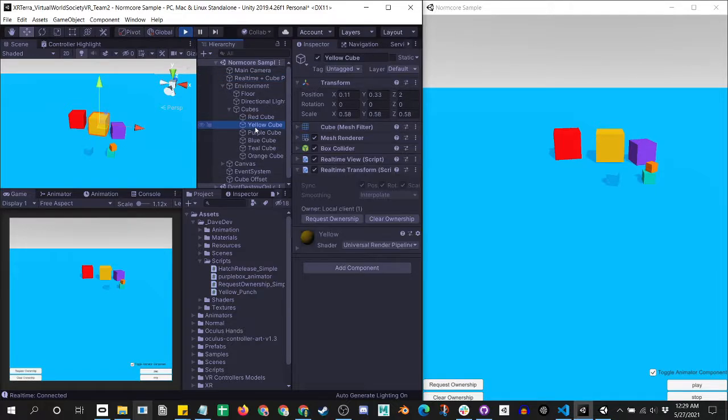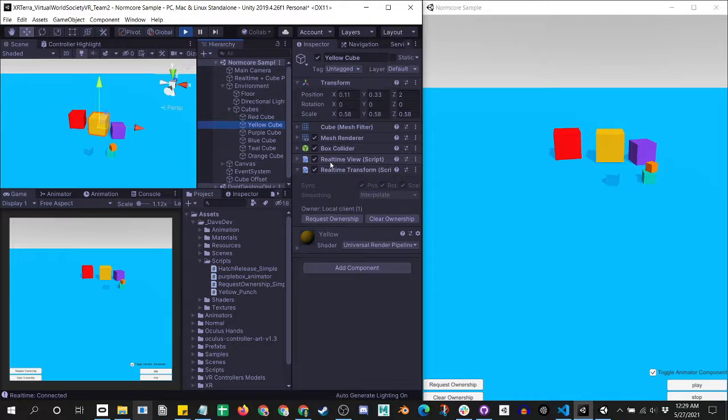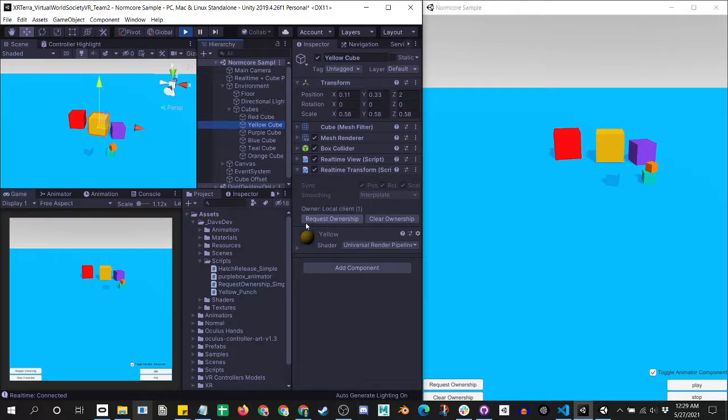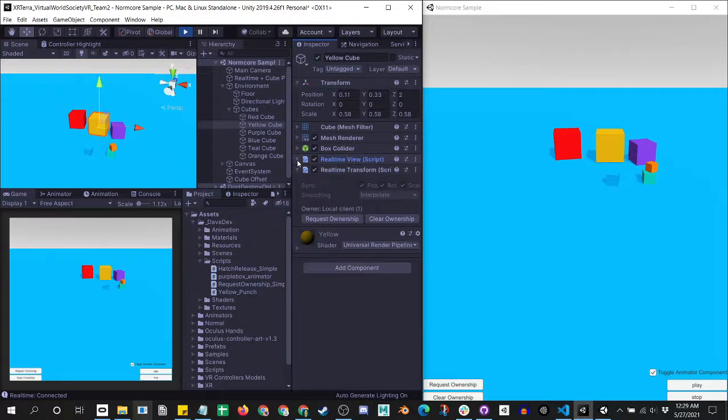Let's next go into the yellow cube, which has a real-time transform and a real-time view. Any object that's going to be moving in the network needs to have a real-time transform and a real-time view on it. And in these, it focuses on the idea of ownership. And just to be aware, there is a request ownership on the real-time view. We don't want to use that.